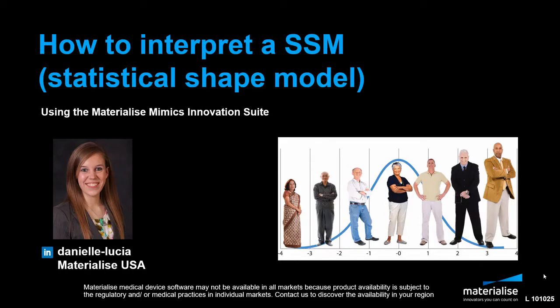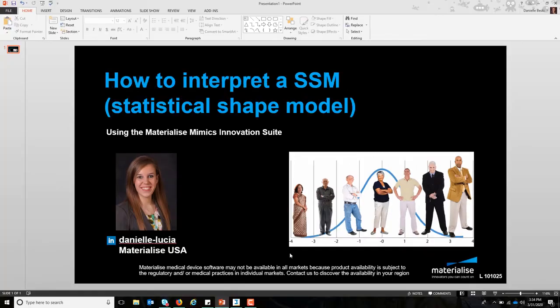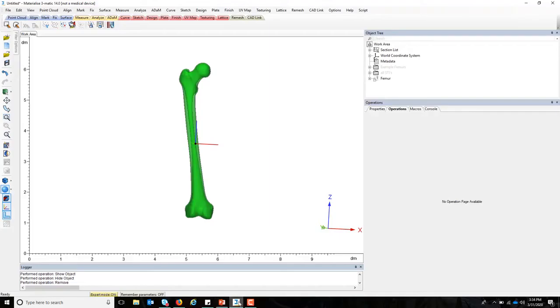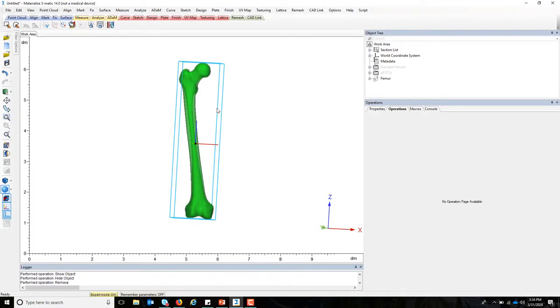And so how can you as a medical device manufacturer start to understand what these models look like and how to design a device that best fits this population? What I'd like to show you is the 3MATIC software, and in this example, I'll explain to you how a femur can be used in a statistical shape modeling sense.